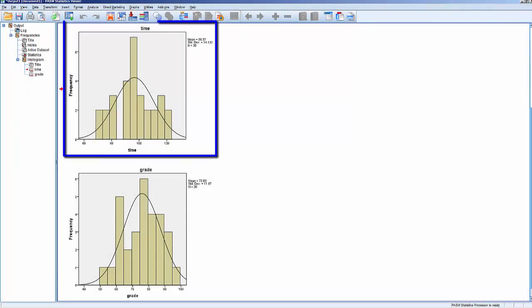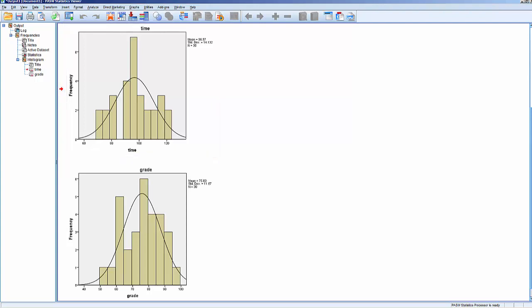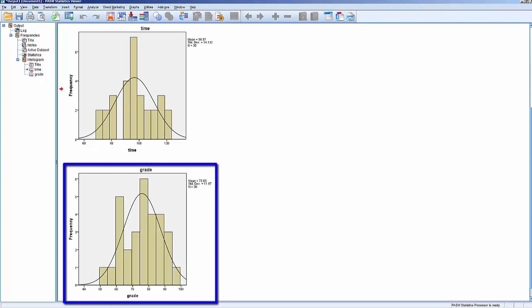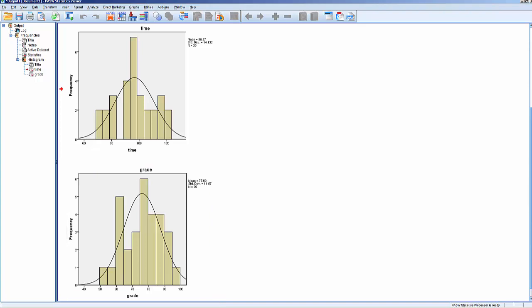The symmetrical curve on the histogram for time shows a normal distribution. And the curve on the histogram for grade also shows a normal distribution. The pretest criteria of normality is satisfied.